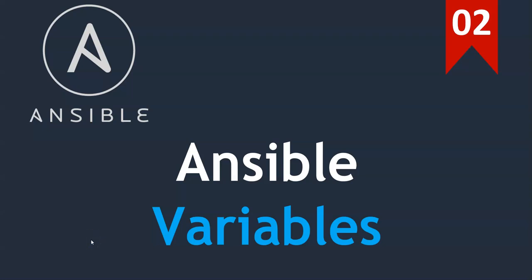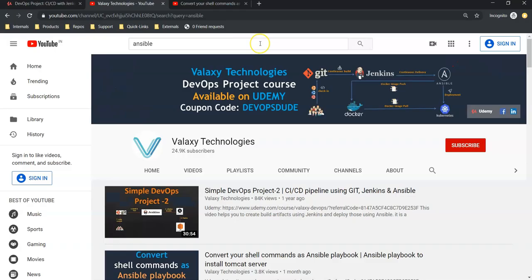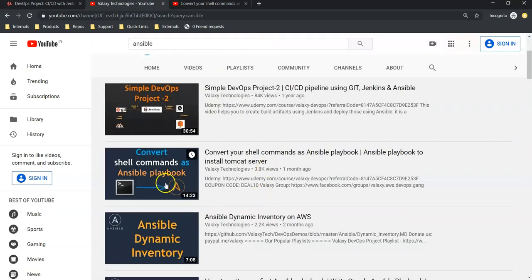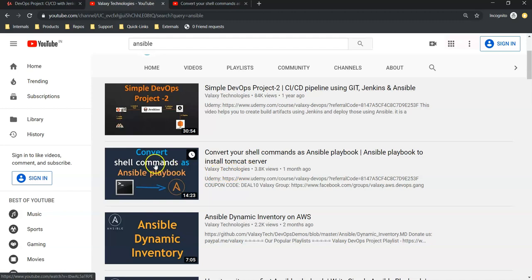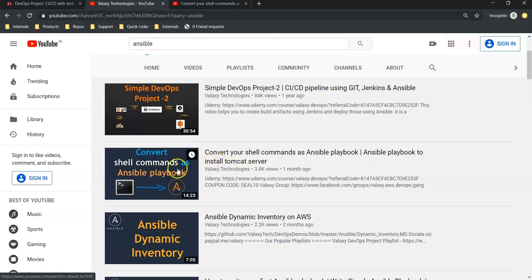Before jumping into our practical session, if you haven't subscribed to our YouTube channel, please subscribe to it and go through with our previous lecture which talks about how to convert shell commands as Ansible playbook.